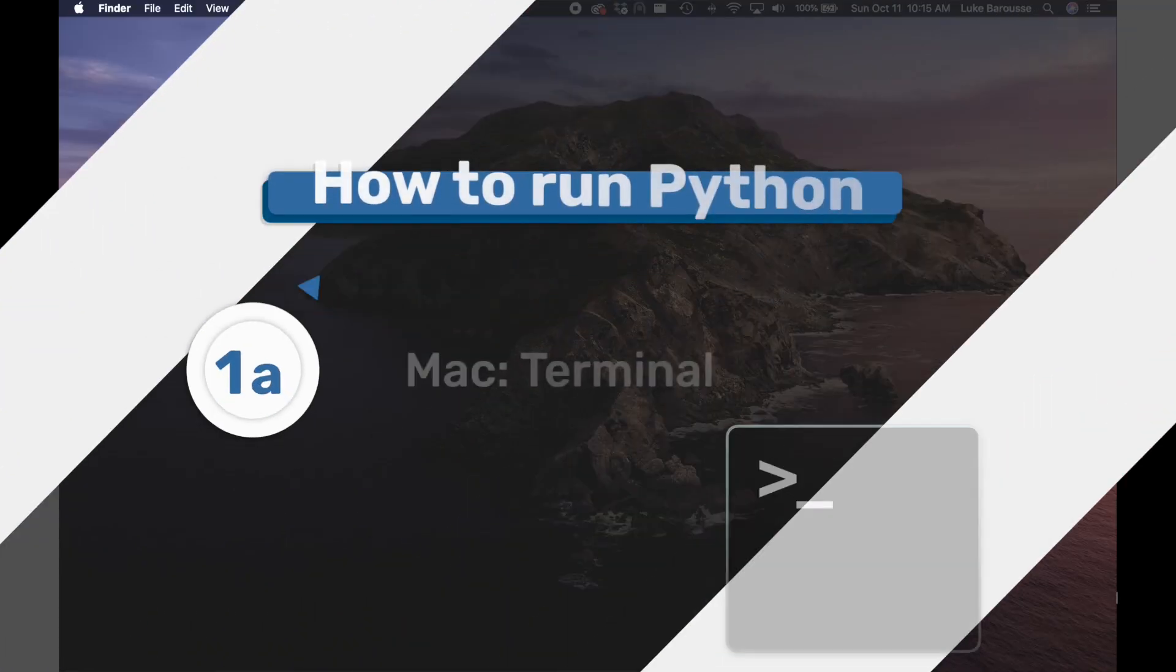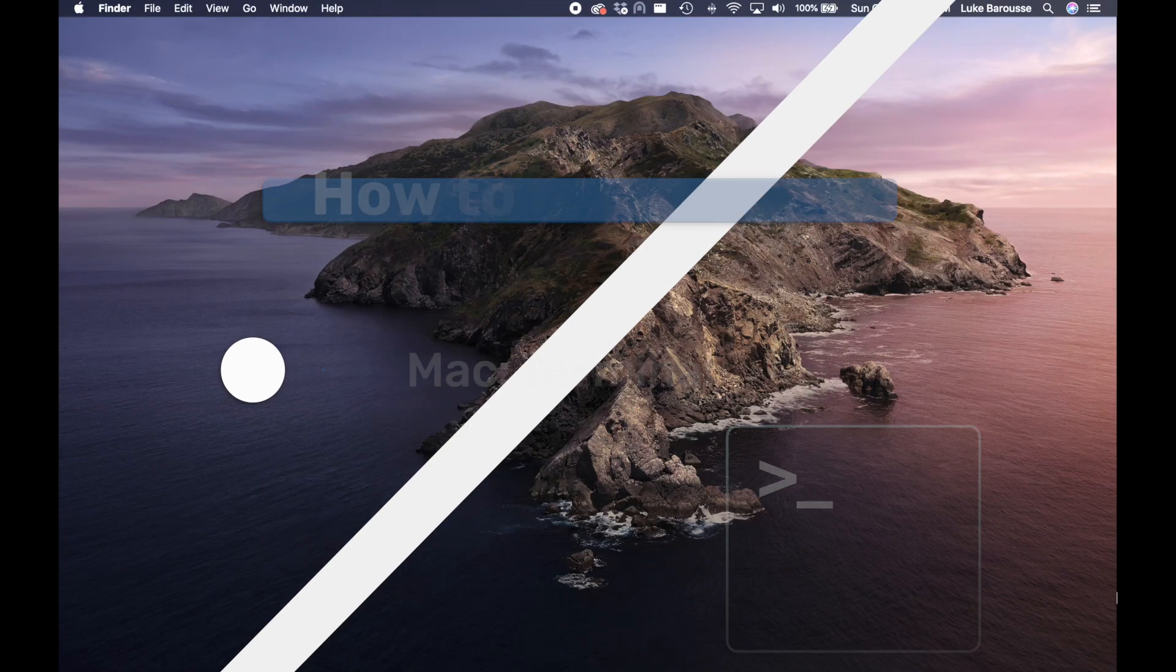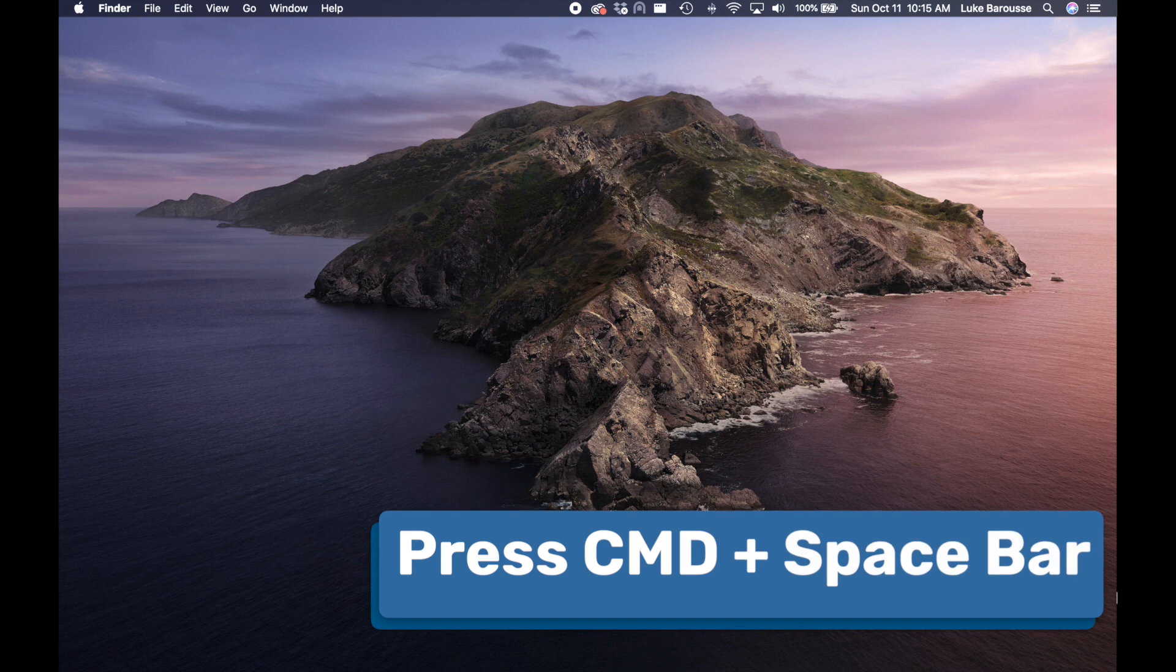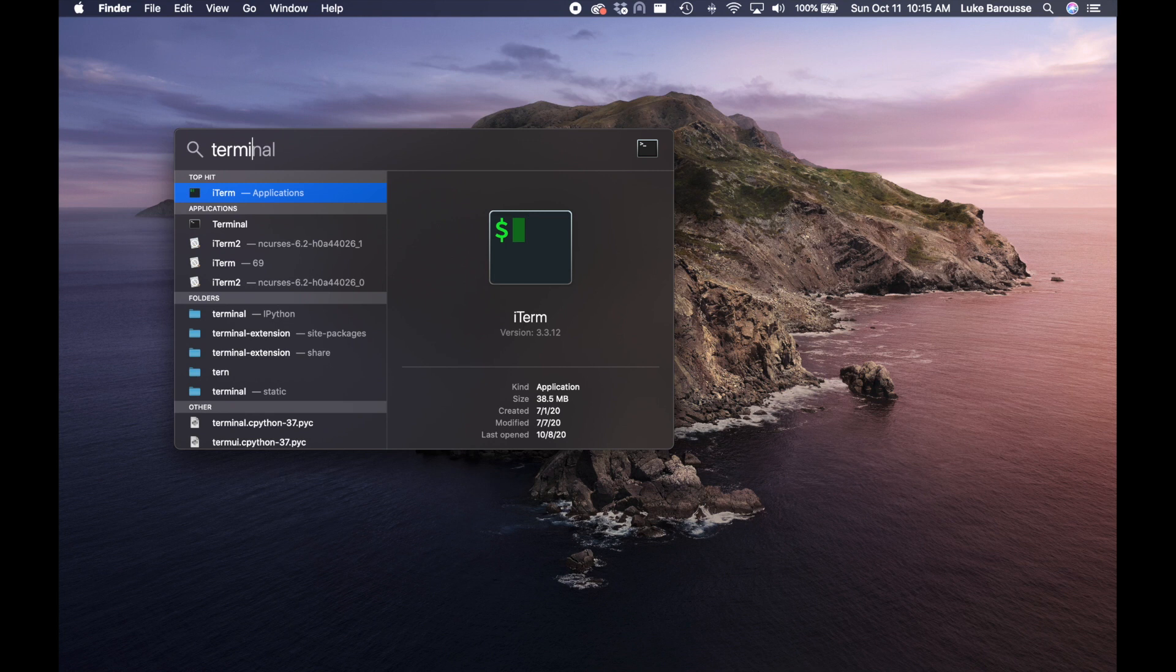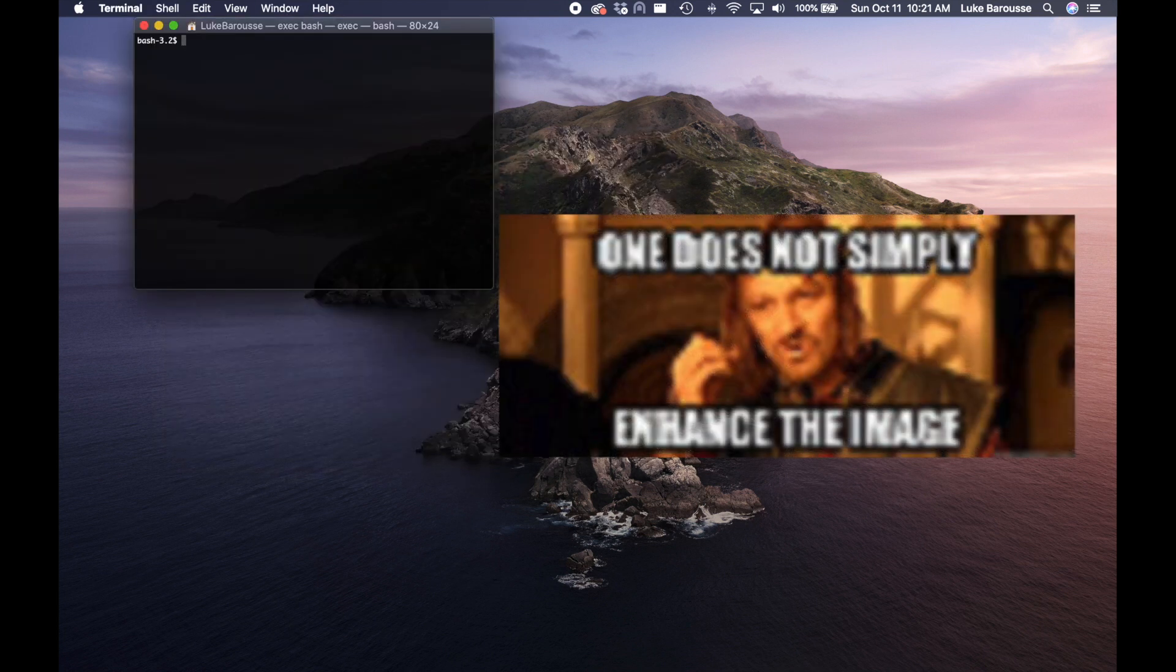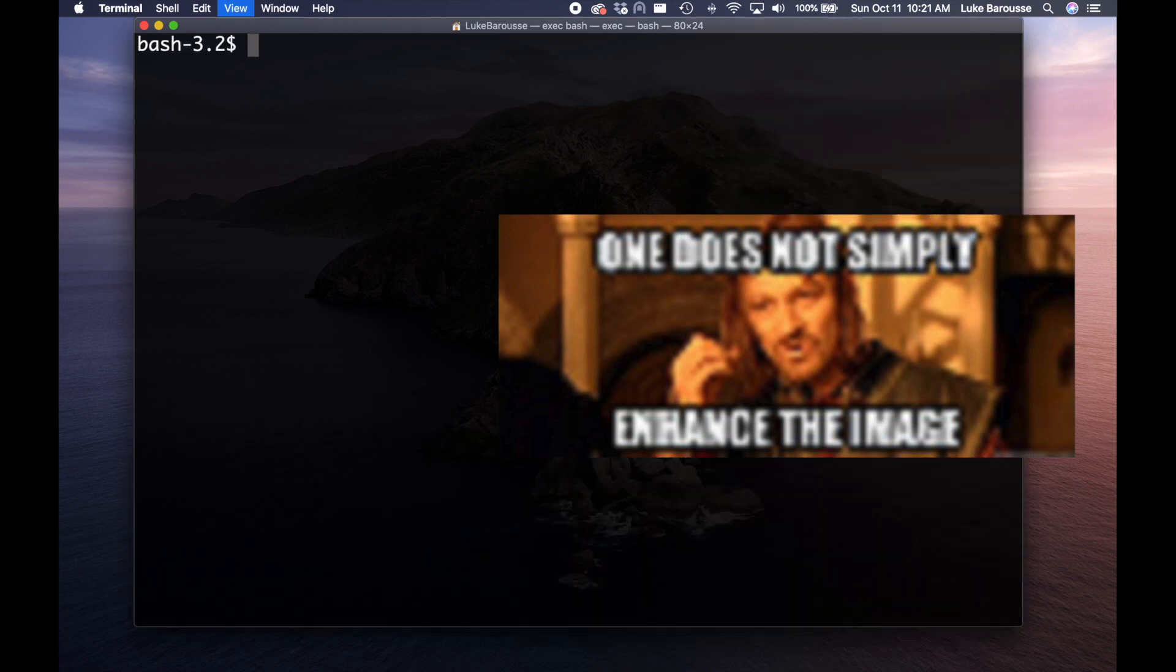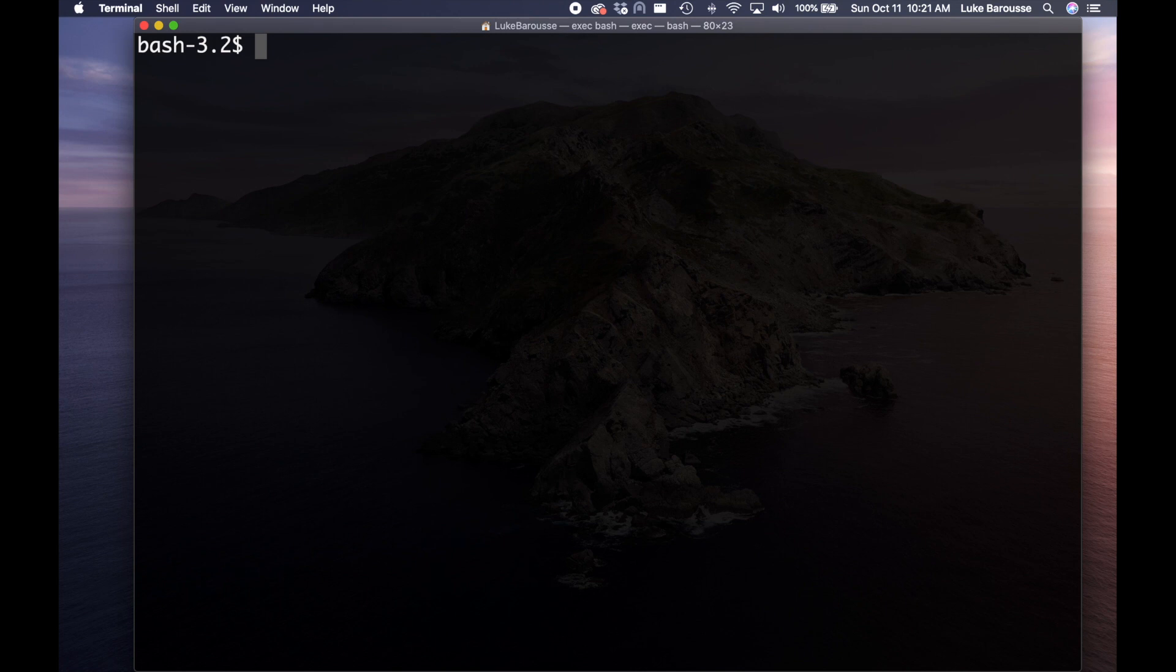For the first case we're going to be using a Mac to use Python via the terminal, and then we'll go to Windows next using command prompt. So on a Mac we'll press command and space, Spotlight search will appear, we'll then type in terminal and launch it. So terminal is now launched, we're going to go ahead and enhance the font, make it a little bit bigger.